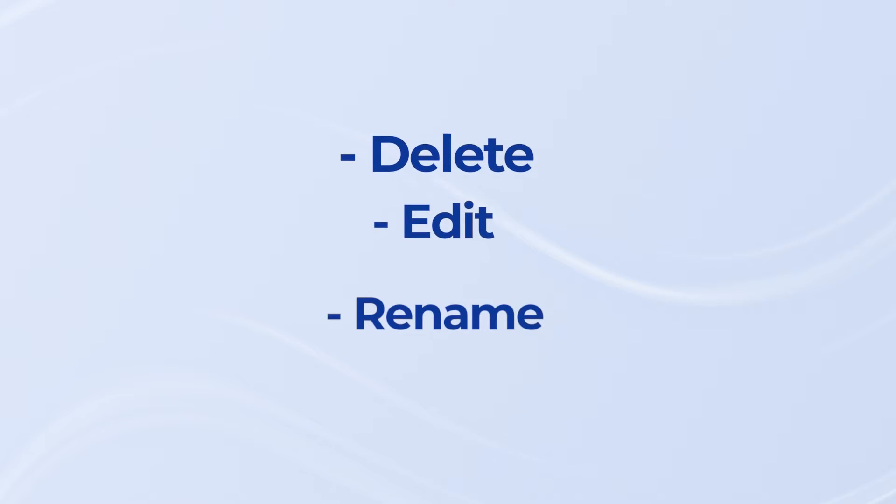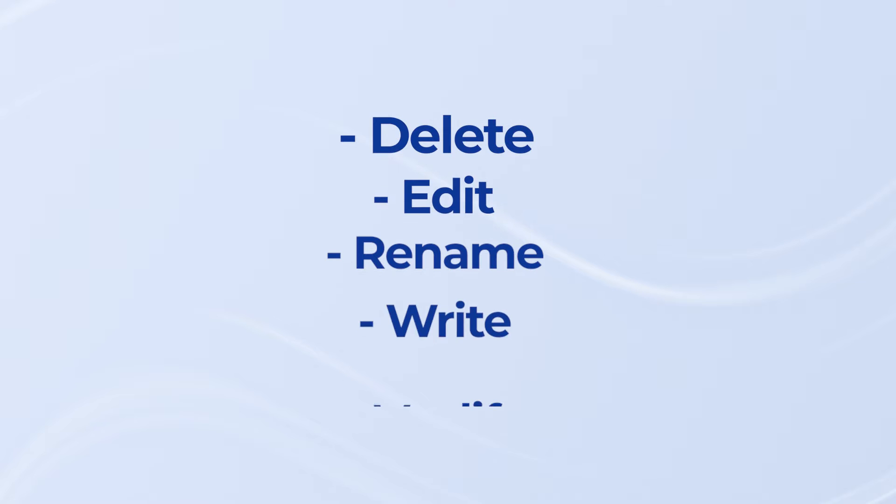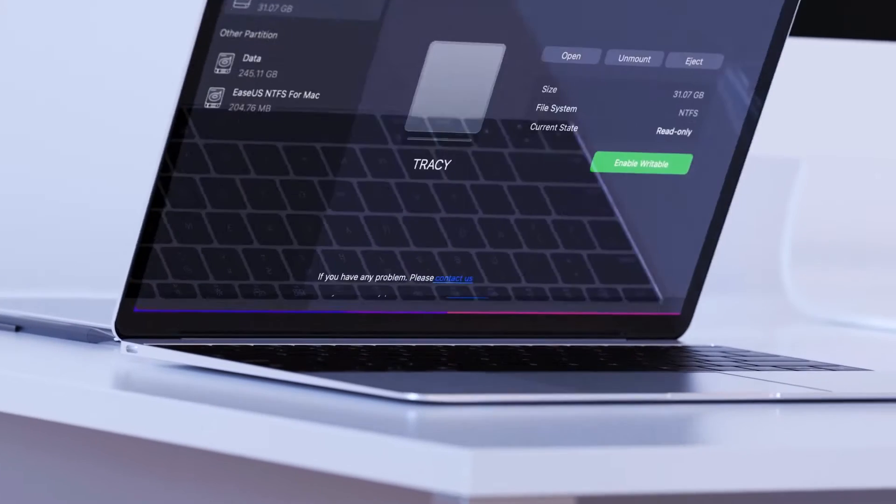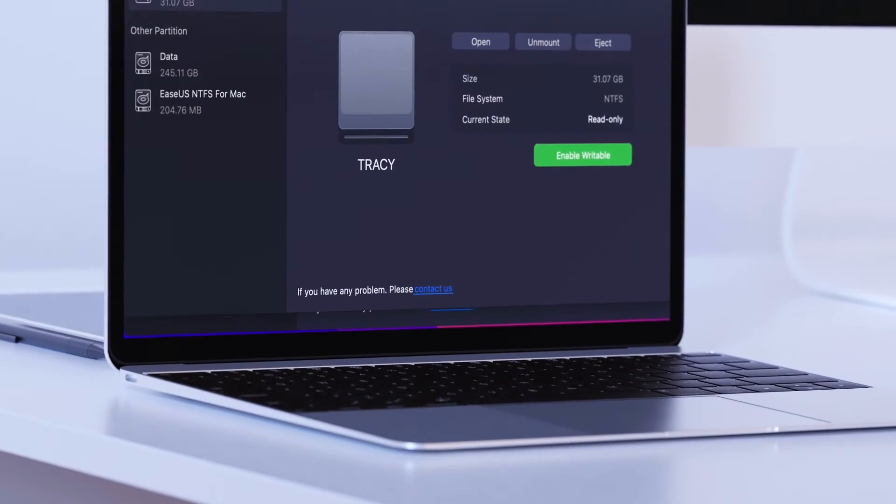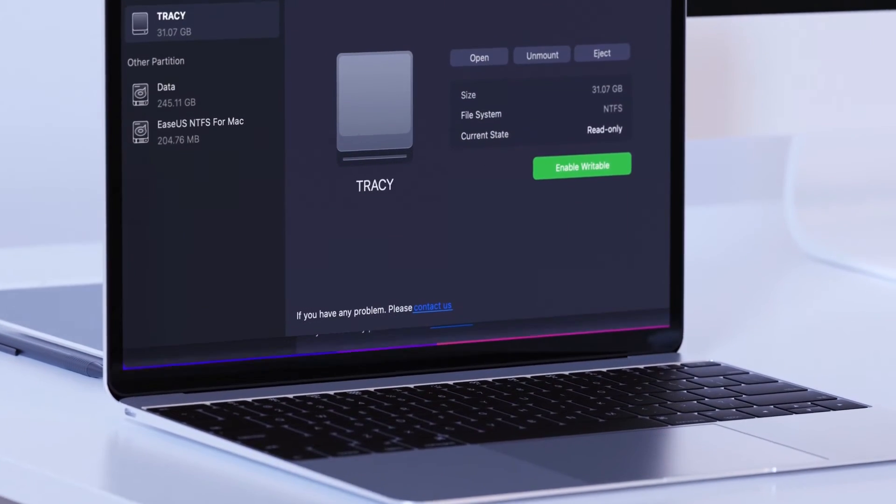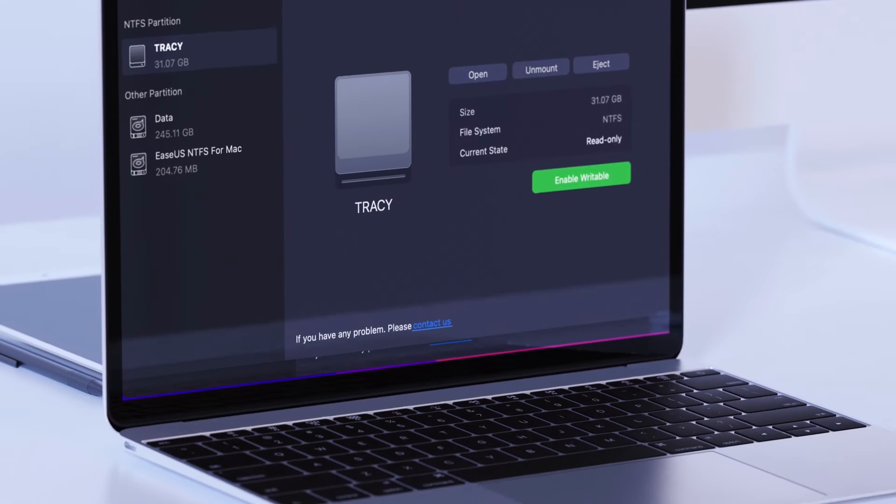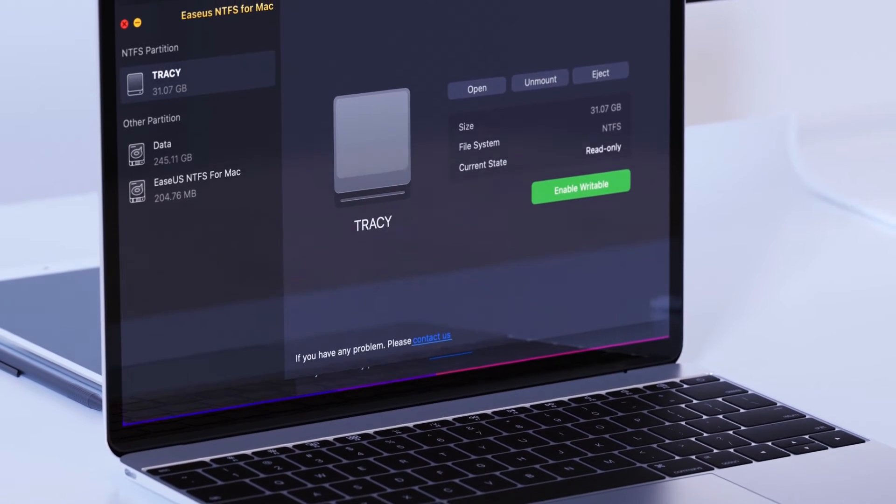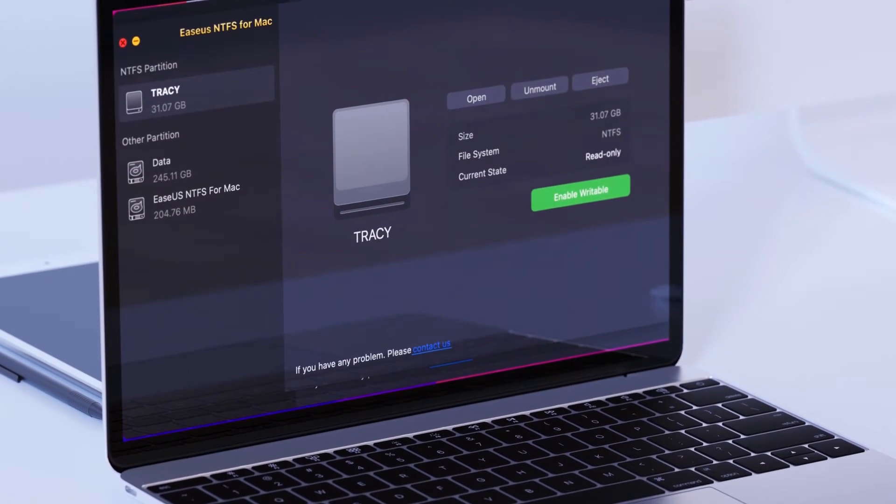Delete, edit, rename, and write files with ease on NTFS drives in macOS and macOS X freely without formatting.